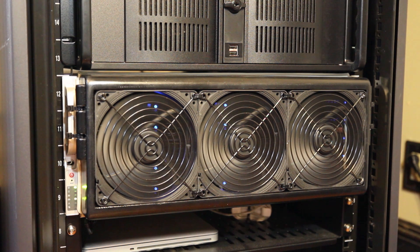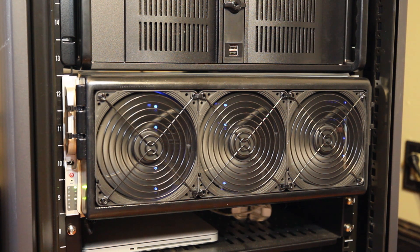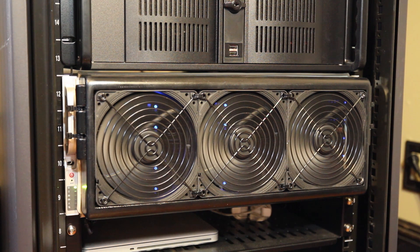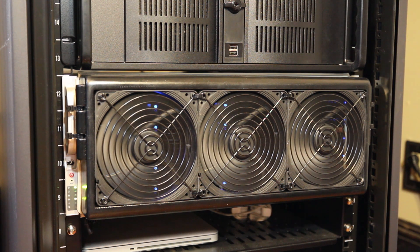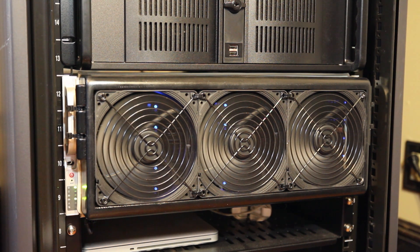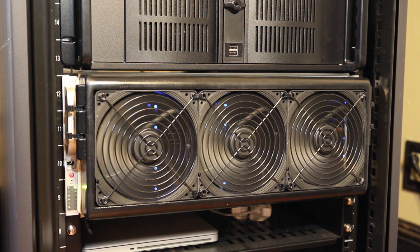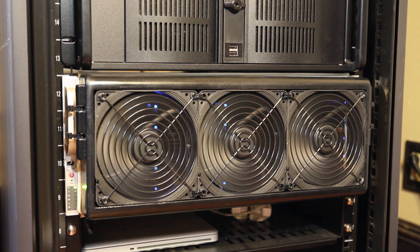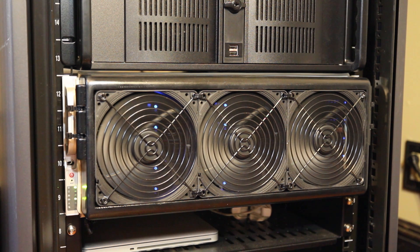The script varies the fan's duty cycles between 40 and 100%. Currently, the fans are running at 40%, or about 1300 RPM, and the noise output is, as you can hear, pretty reasonable.